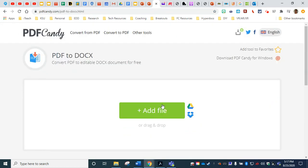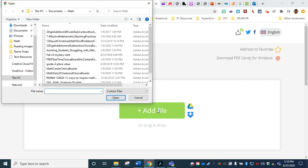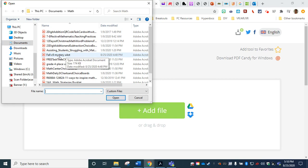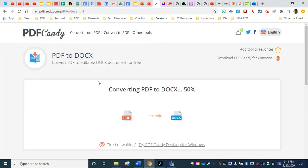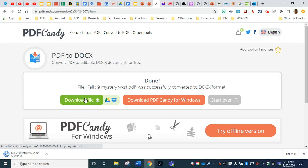We're going to choose add file to locate the specific location in our file folder menu. Once that opens, use the left menu to navigate to the right location to find your file on the right. Just double click on the name of that file and it is automatically converting our document and then all you have to do is click download file when it's done.